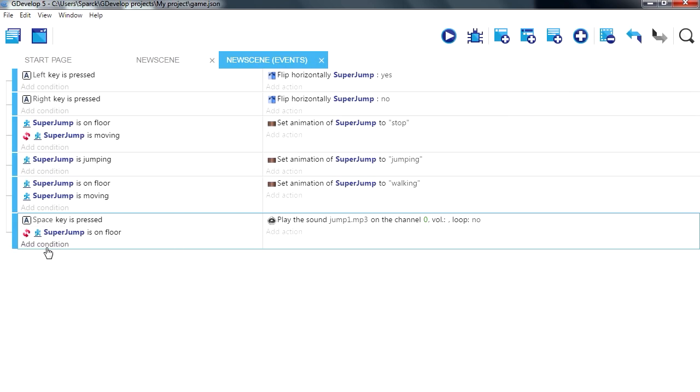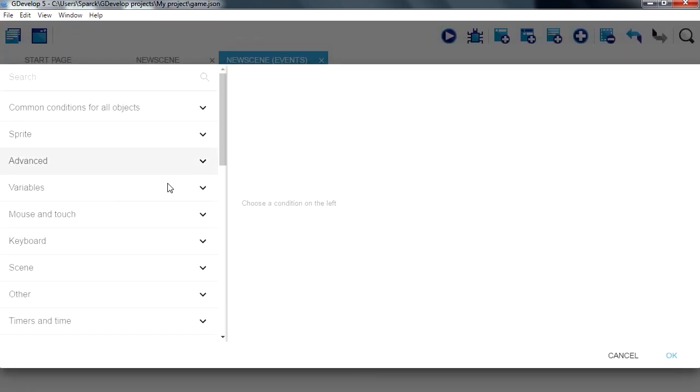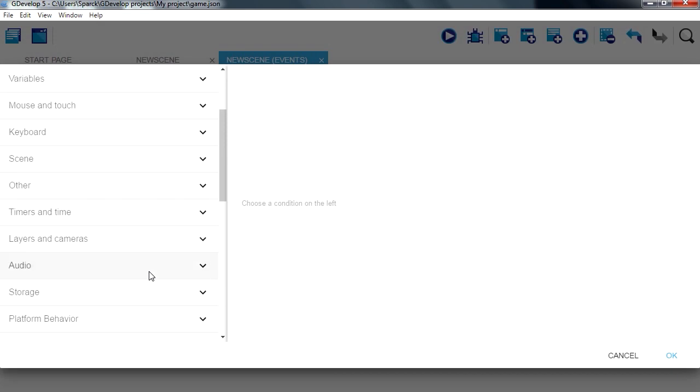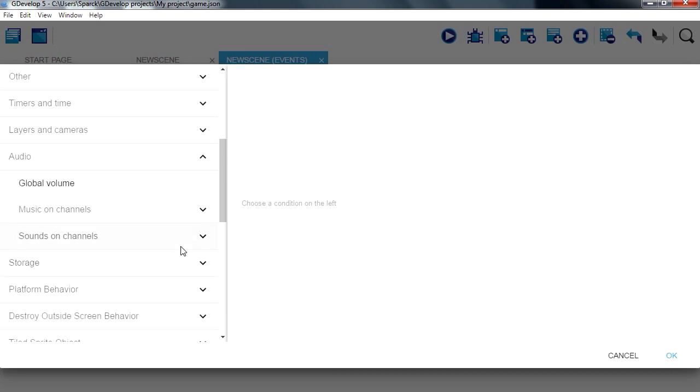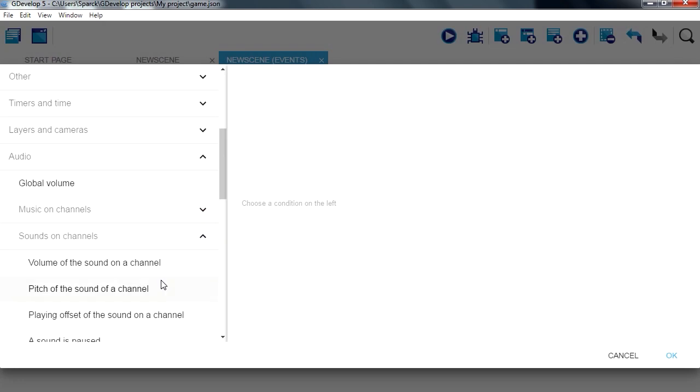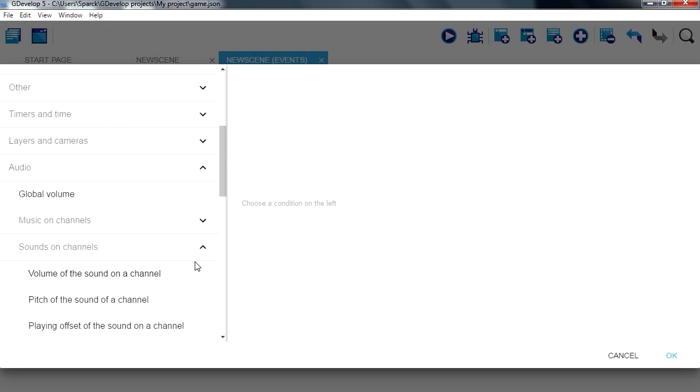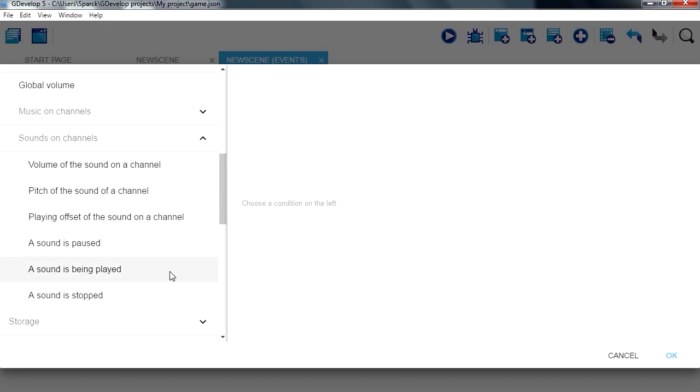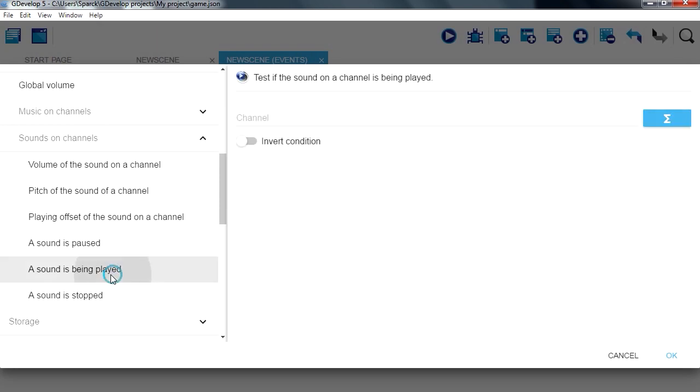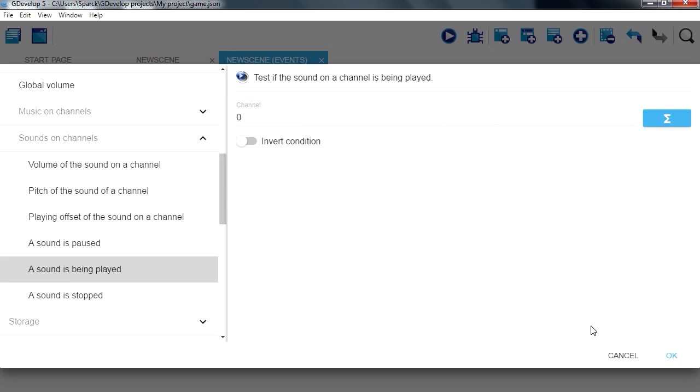Add a new condition, audio. Want to make sure that nothing is playing on channel 0, sound channels, we are going to make sure that a sound is not being played, select channel 0, nothing is being played here so invert that.